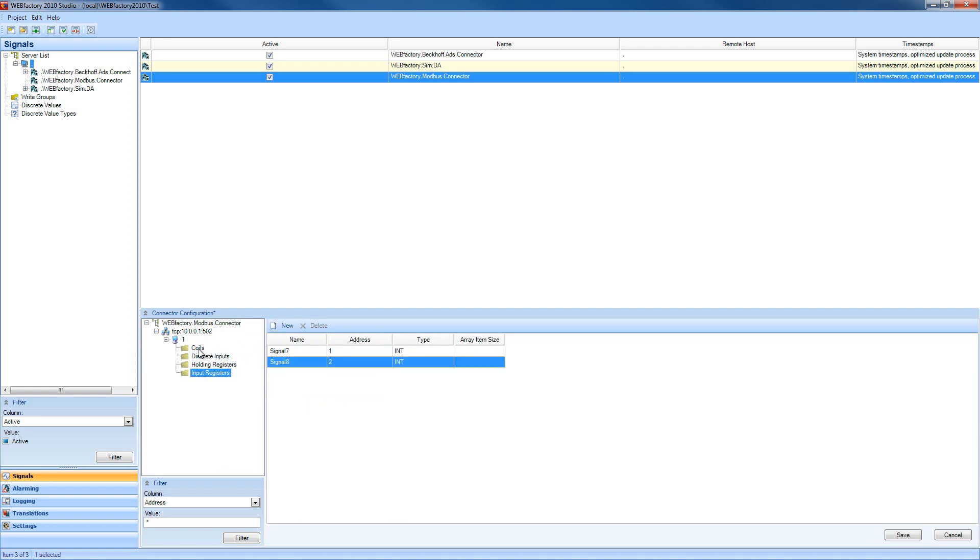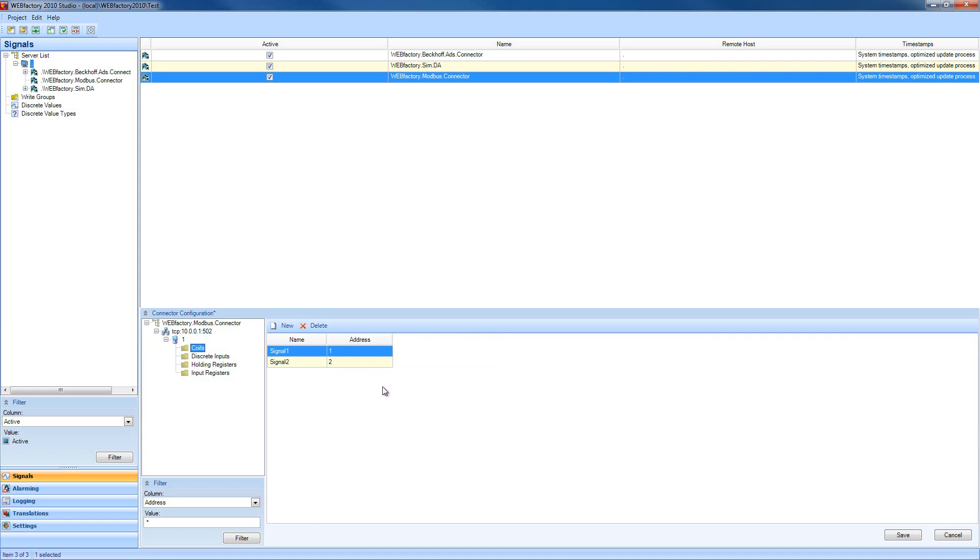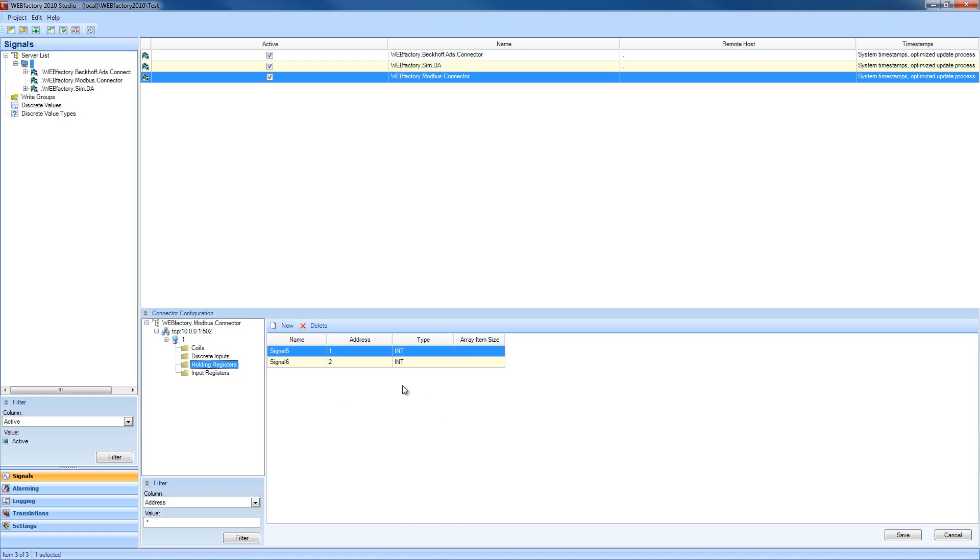If we go into the coils item, we can see that our signals have the name and address of the signal only, so no other options for the coil items. If we go into the discrete input signals, we have the same situation, but the holding registers allow us to select different types of signals.